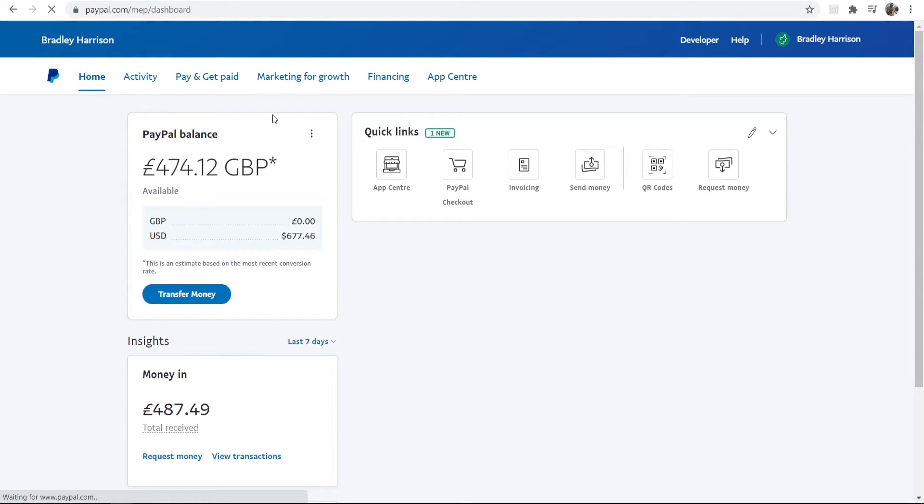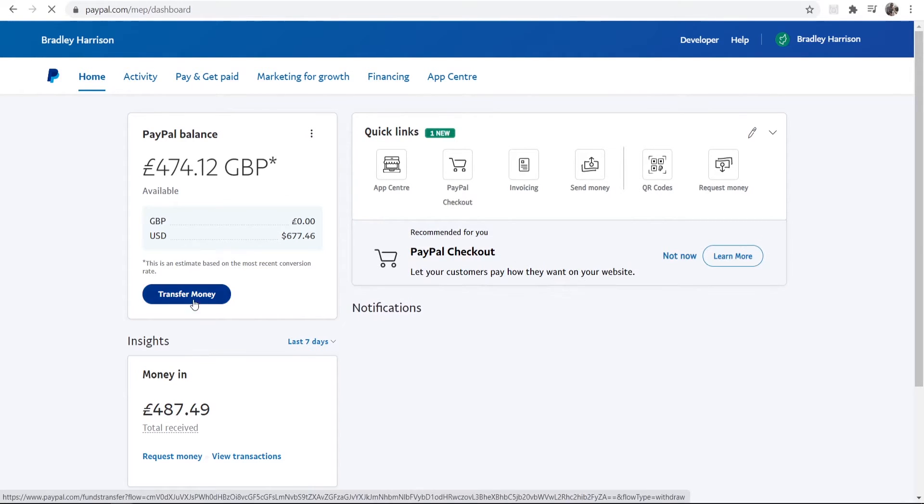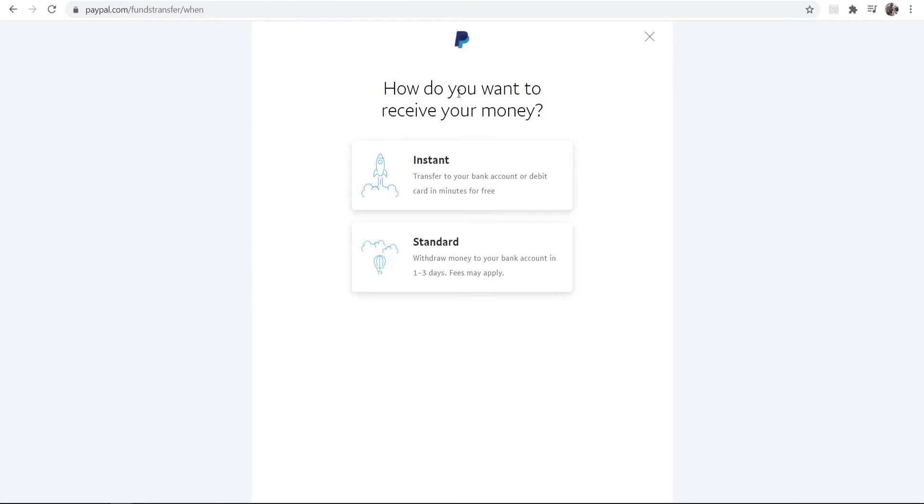Obviously your PayPal balance can be transferred. So if you've got this window, you'll see Transfer Money here. Just go ahead and click on that. Now it will ask you how do you want to receive your money?